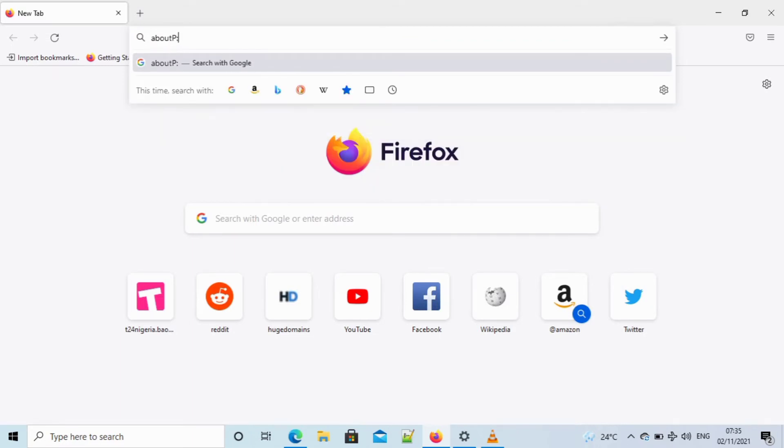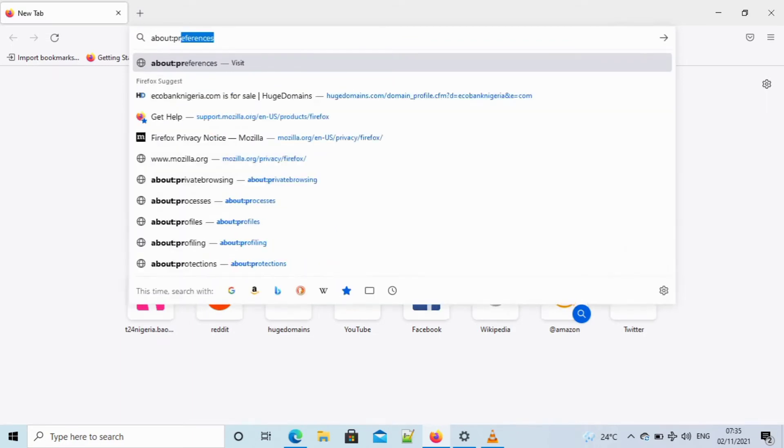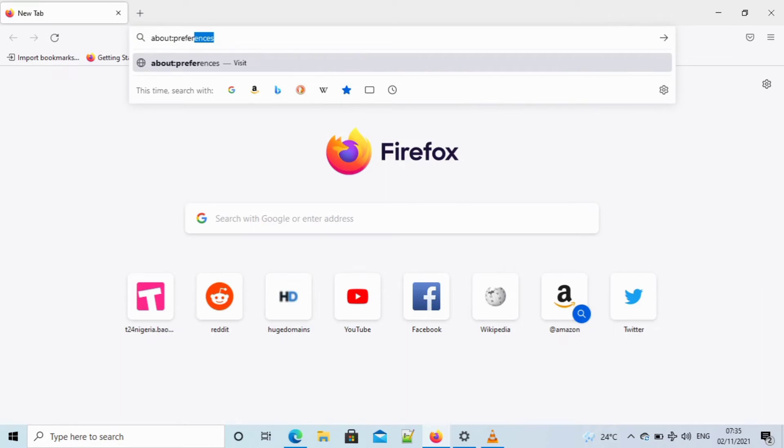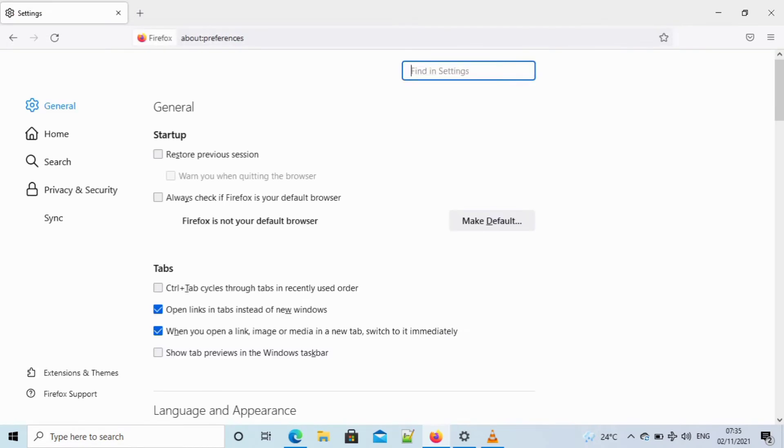Once it's done, you close the browser again and then open it. Once it opens, you type about:preferences. You should see that second option.